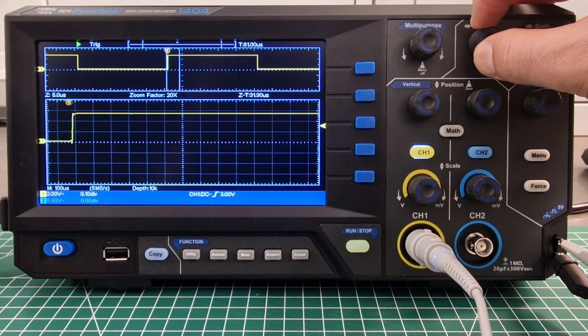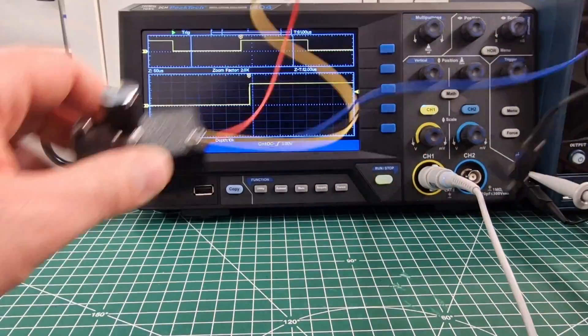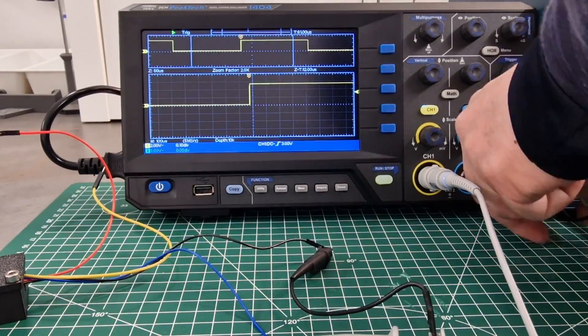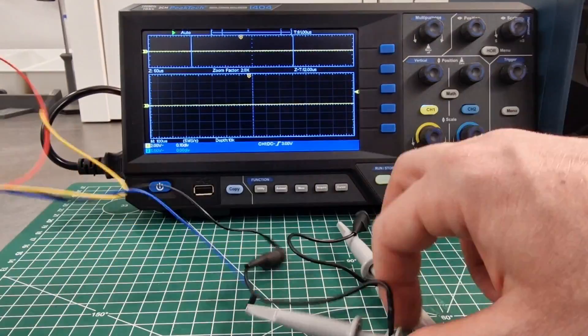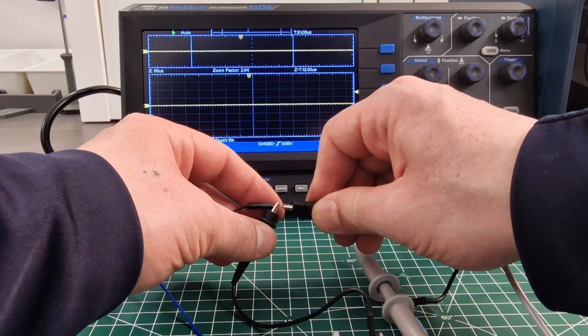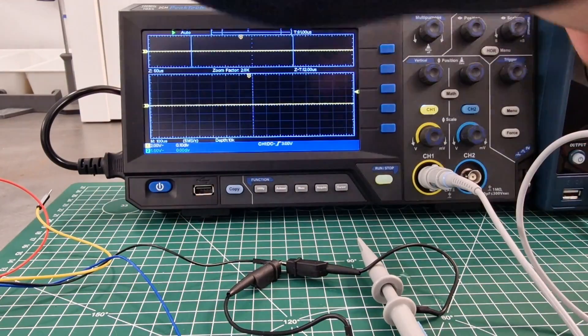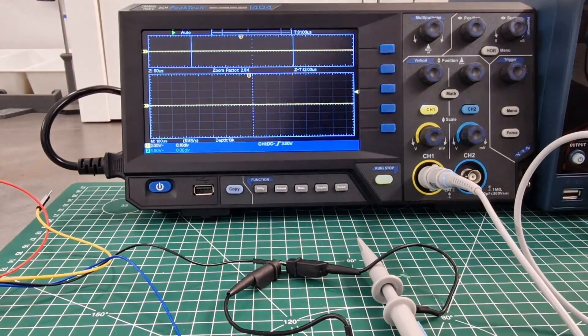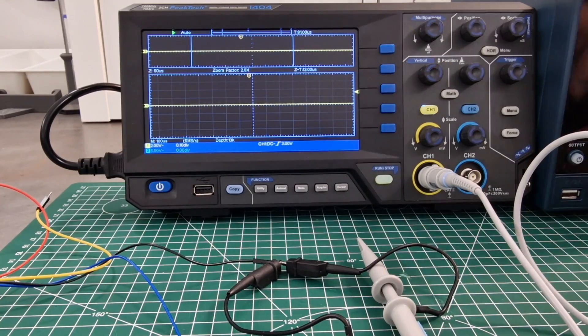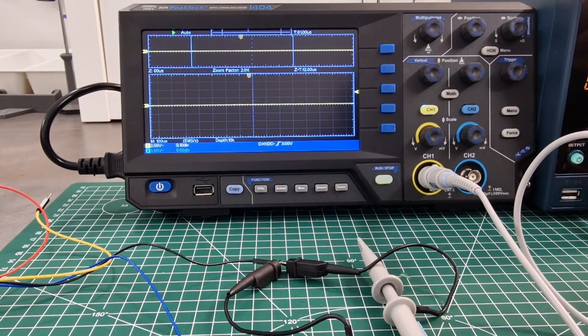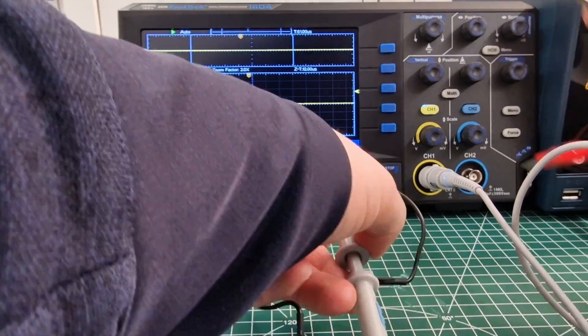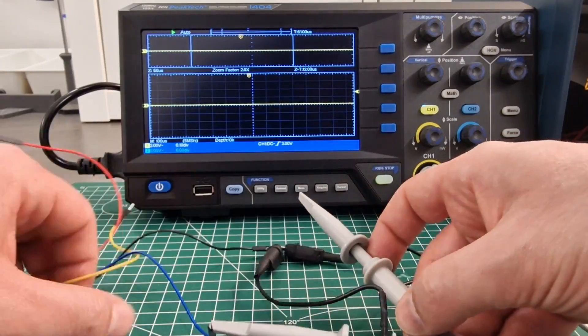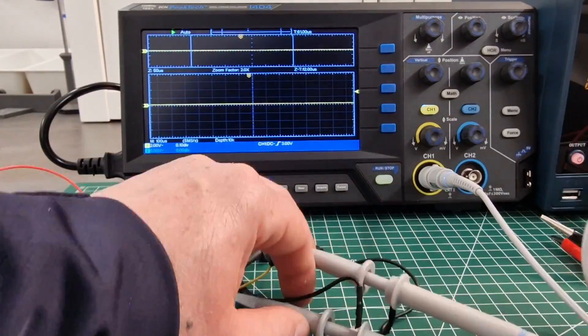But now let's analyze the proper functioning of the encoder that I told you at the beginning. Now I won't show you how to connect all the wires because it's quite boring. The important thing to know is that there are two data signals that the encoder emits with each rotation and normally these two signals are not emitted at the same time.